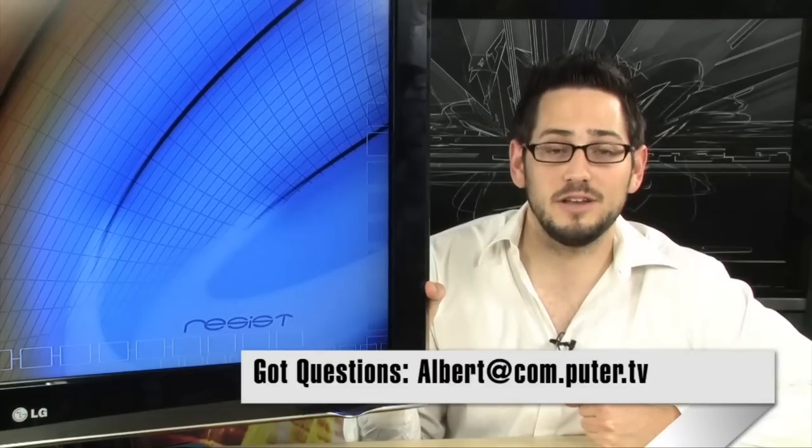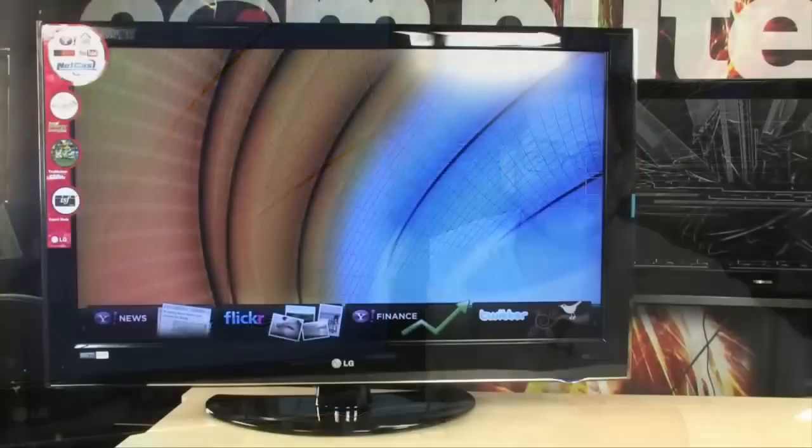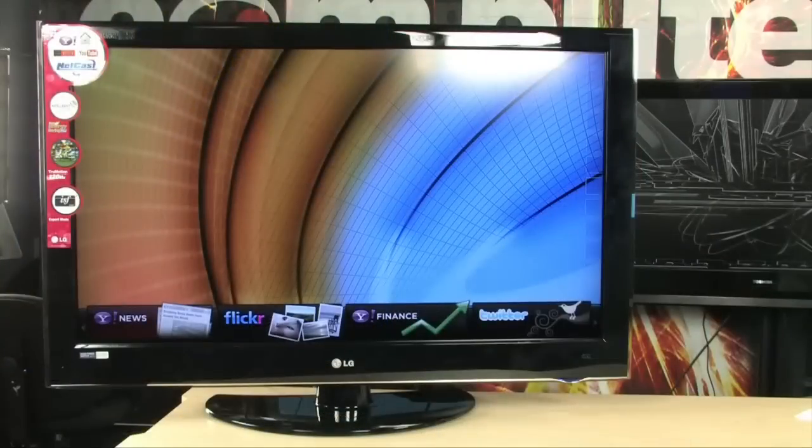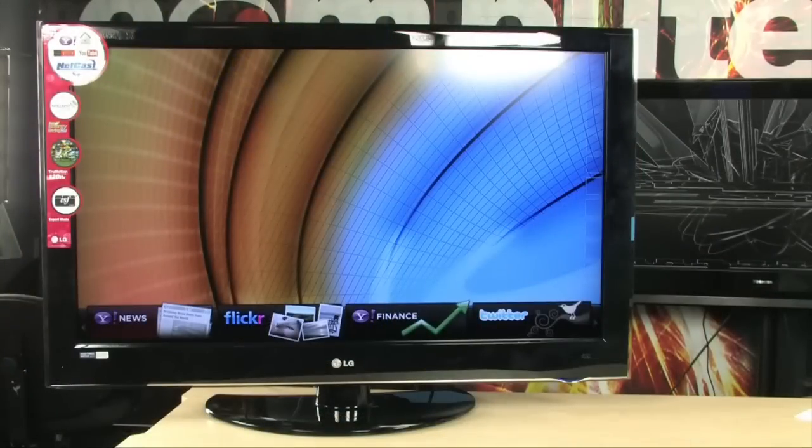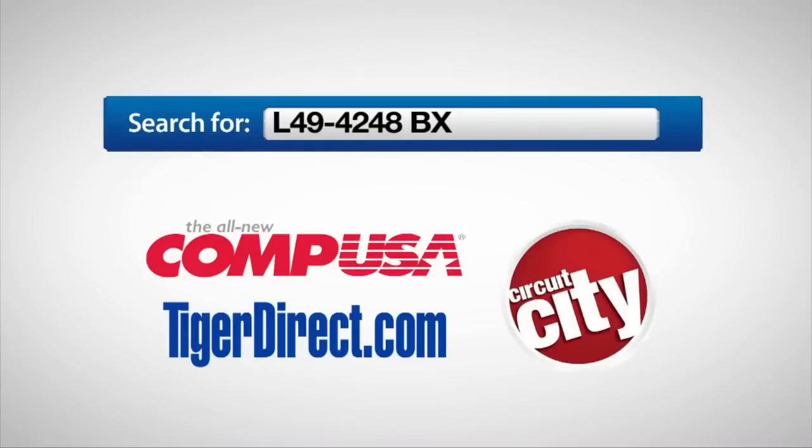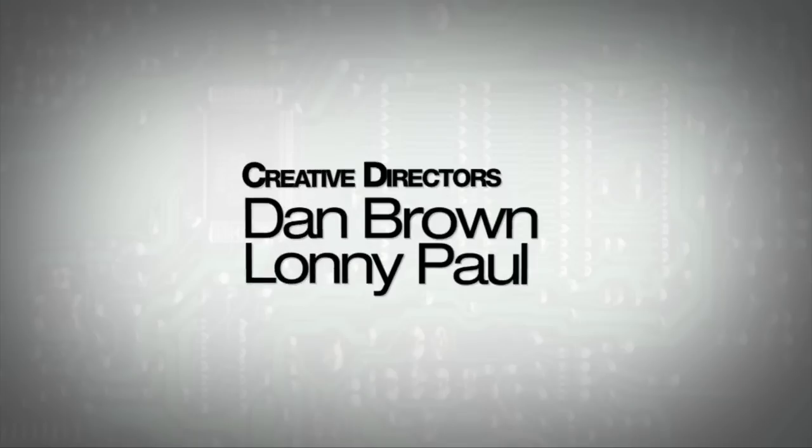If you have any questions on it, feel free to email me, and I'll see you guys next time. For more information on the LG LH50 42-inch LCD TV, type in L49-4248BX into any major search engine.